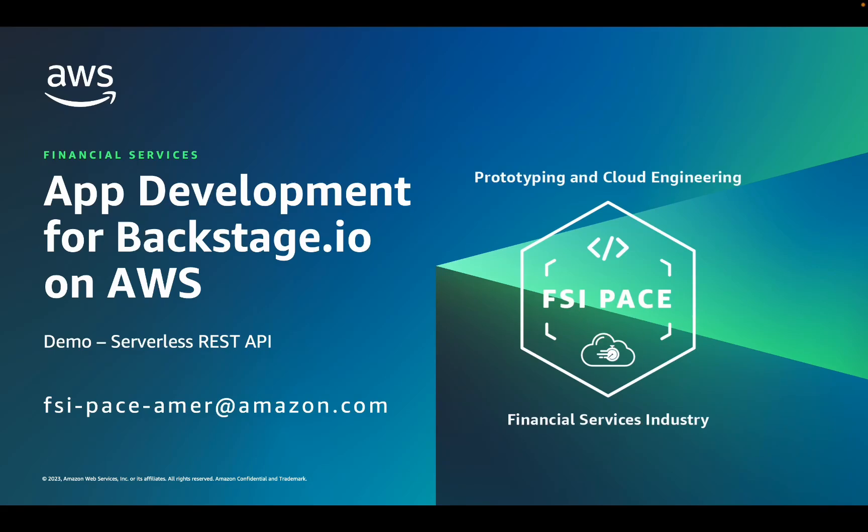Hi, my name is Anthony Watson and I am a prototype architect at AWS. In this video, I will show you how easy it is for application developers to use Backstage.io to create a serverless REST API that runs on the AWS cloud.